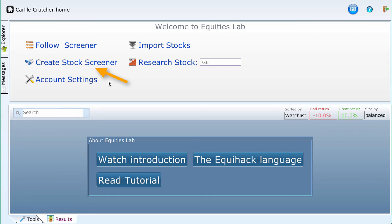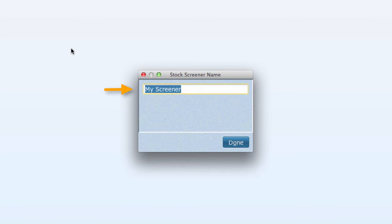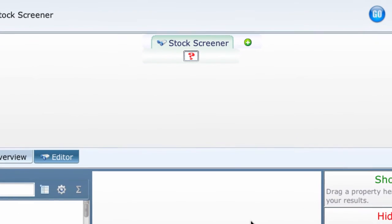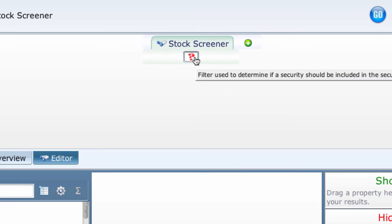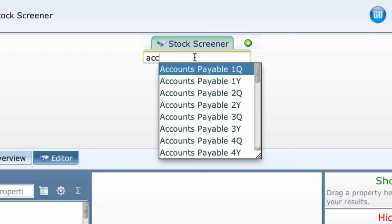On the home page, click Create Stock Screener. Give it any name and press Done. Click on the red question mark box. Choice one is to enter part of a plain English name. Type ACC. A bunch of accounts payables show up — we want receivables.